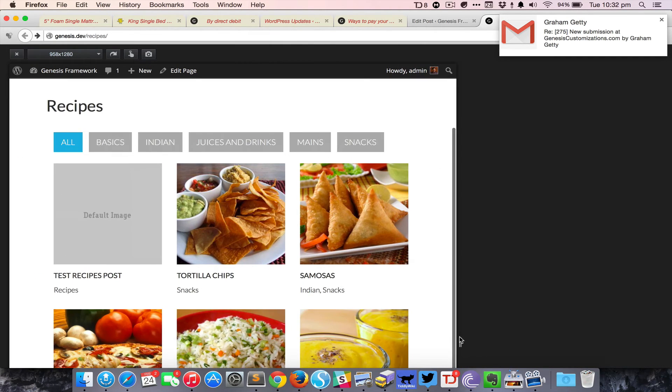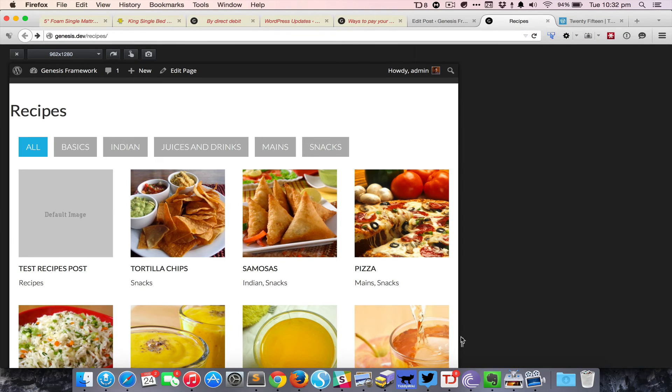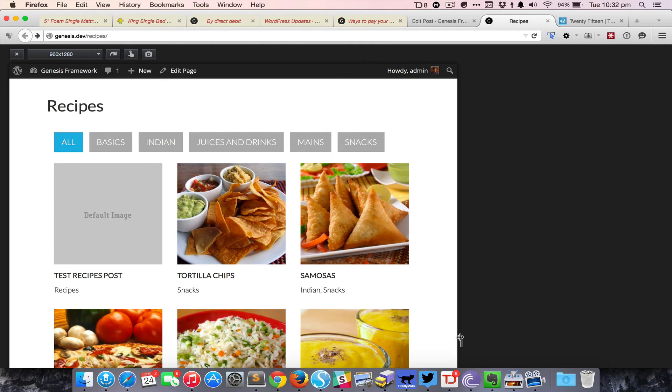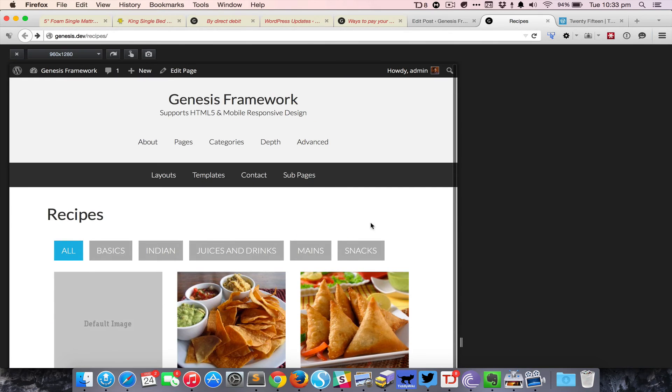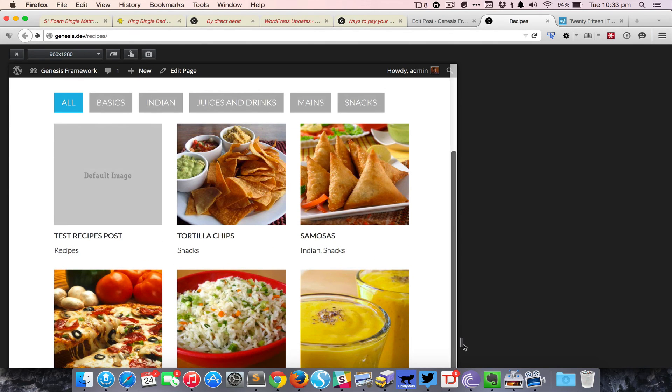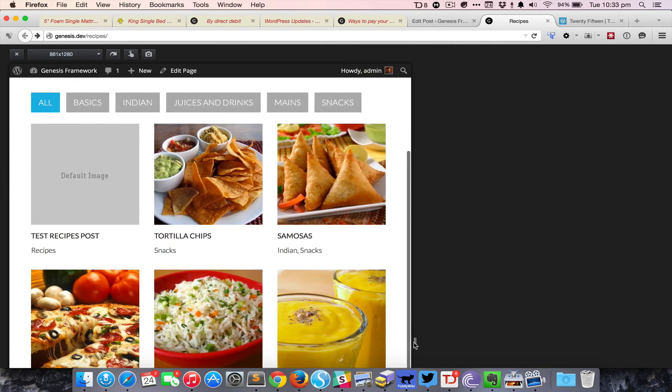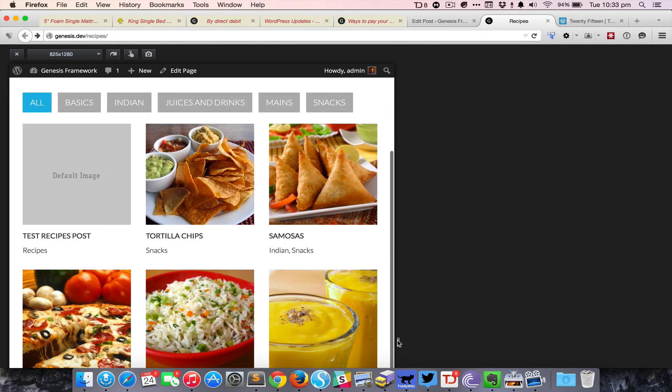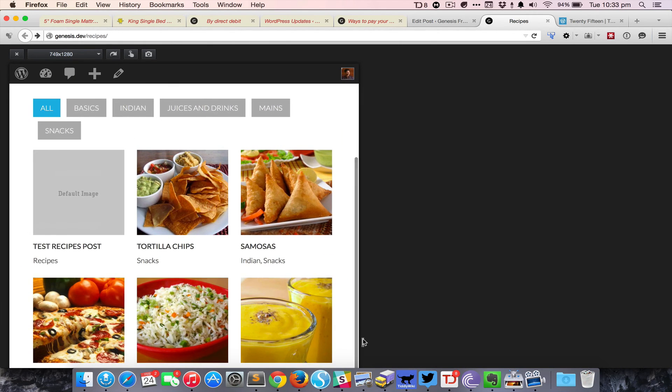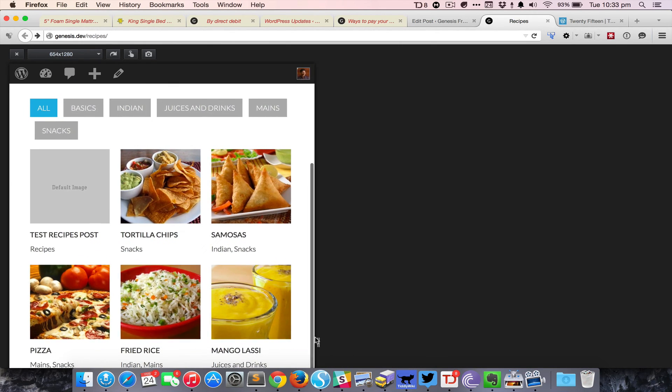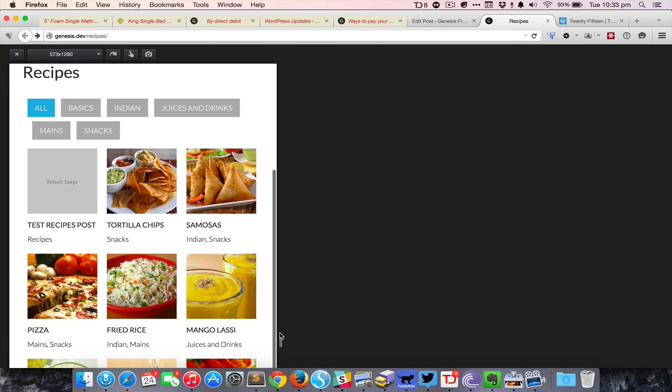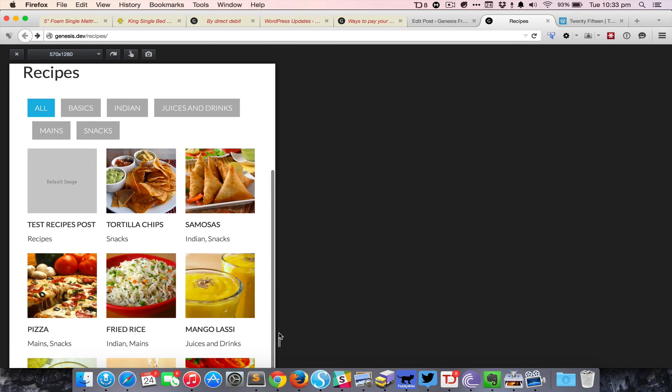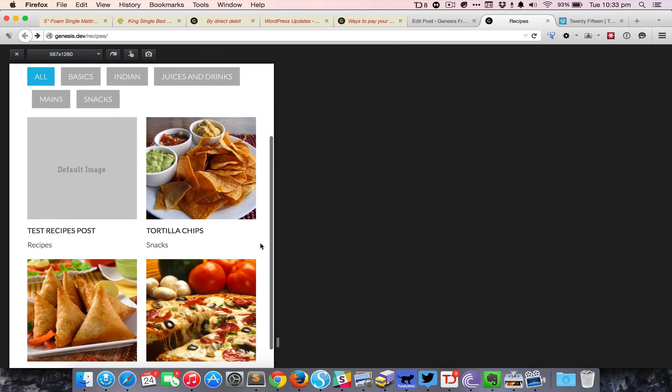You can see that at 960 we have specified in the media query to display three items per row. At 568 and below we're specifying that it become two per row. Of course these values are totally under your control, you can change the media query values.